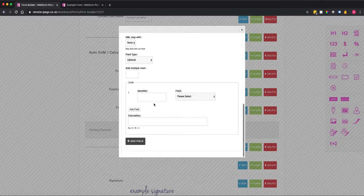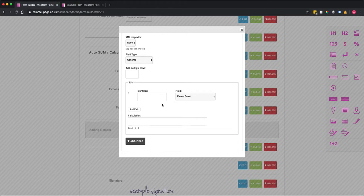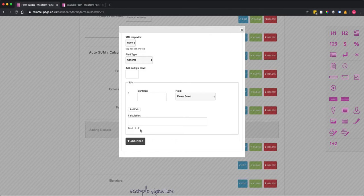And what you'll notice at the bottom of the field settings is the SUM. So you can add any calculation to this. You can add, you can subtract, you can multiply, you can divide, you can even have complex complicated calculations.